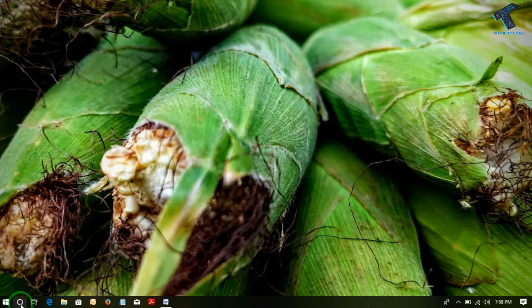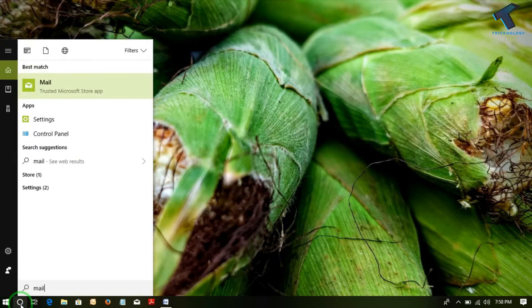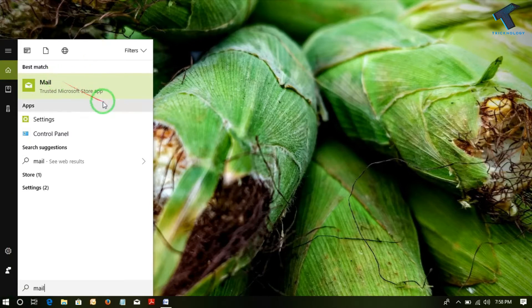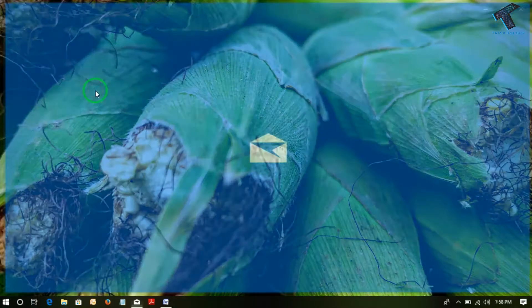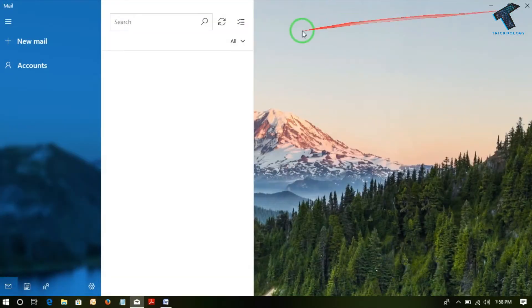Just click on the search button and type mail. You will find the Mail Trusted Microsoft Store app. Now click on that, it will open. Here is the mail interface.